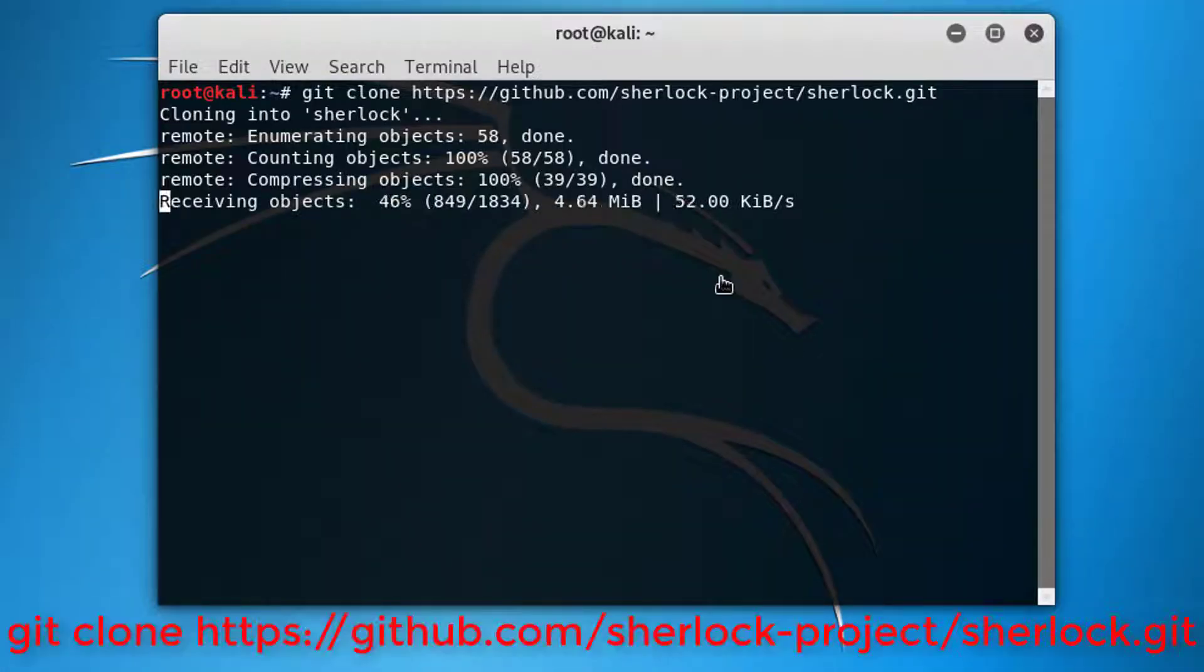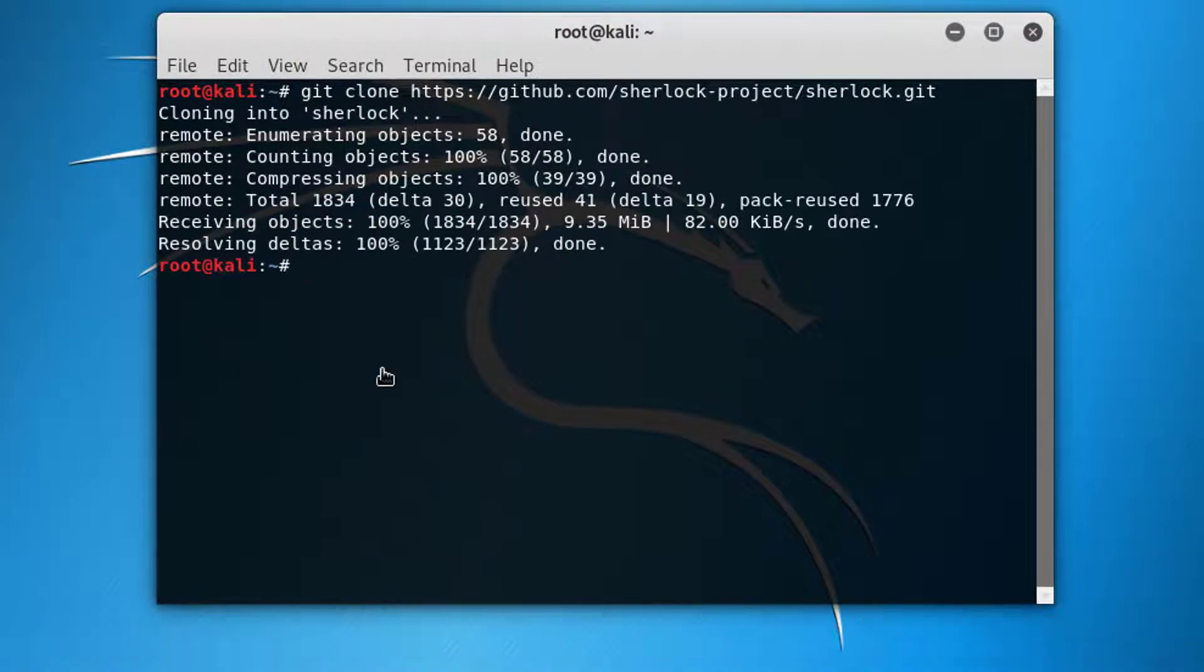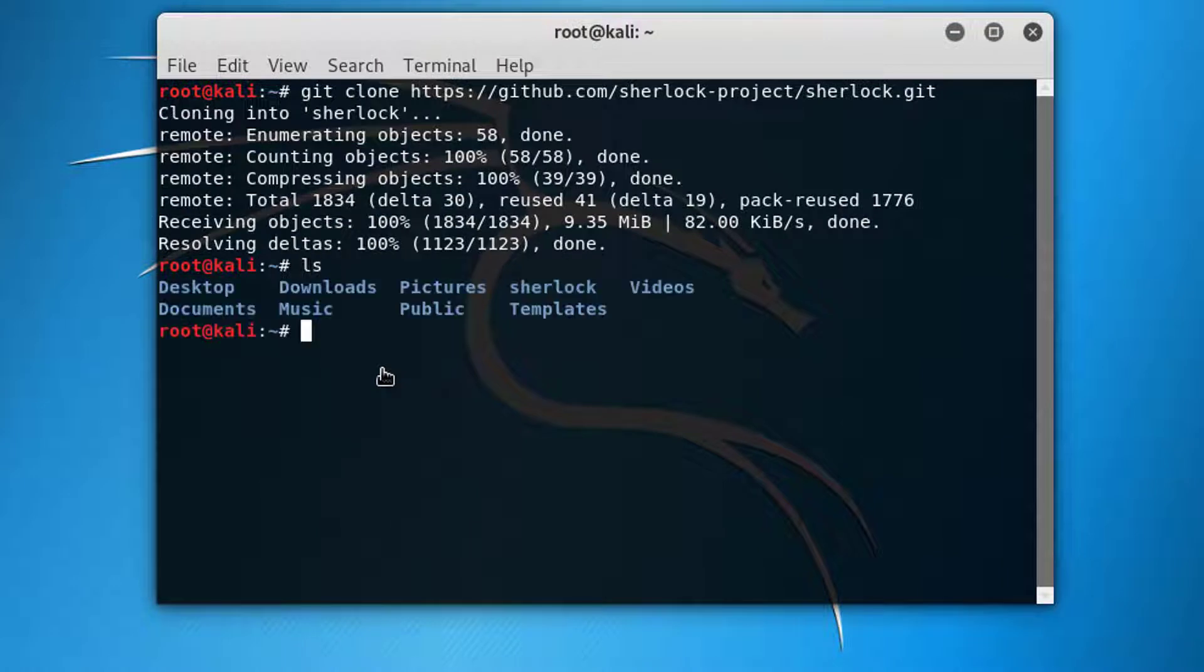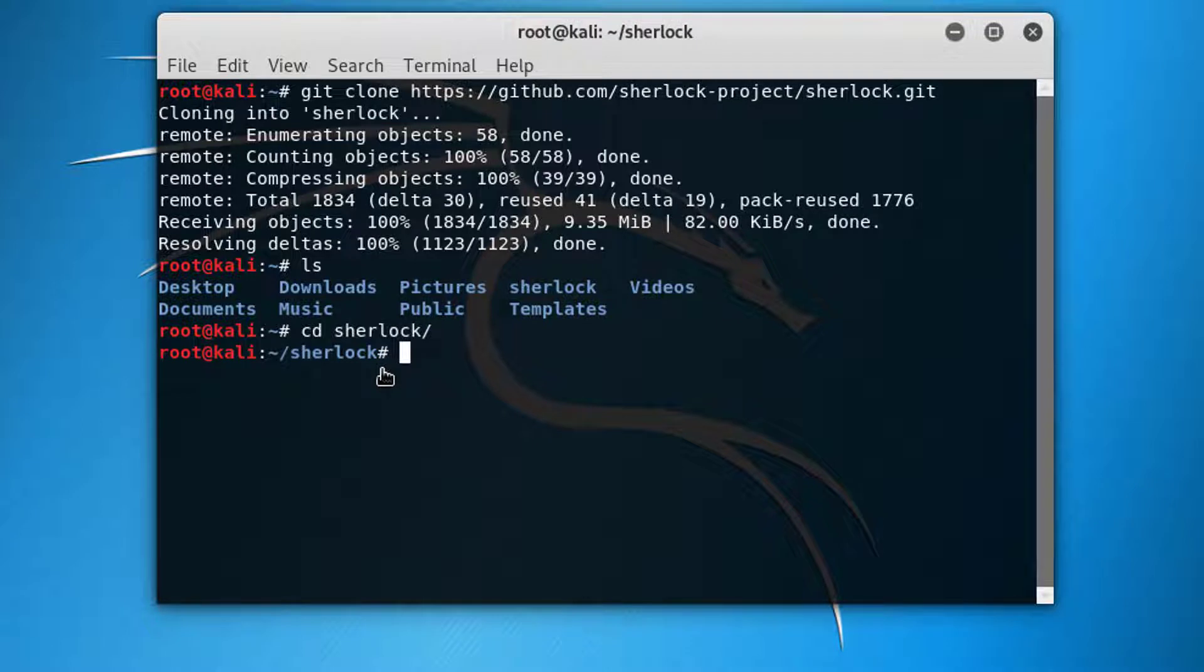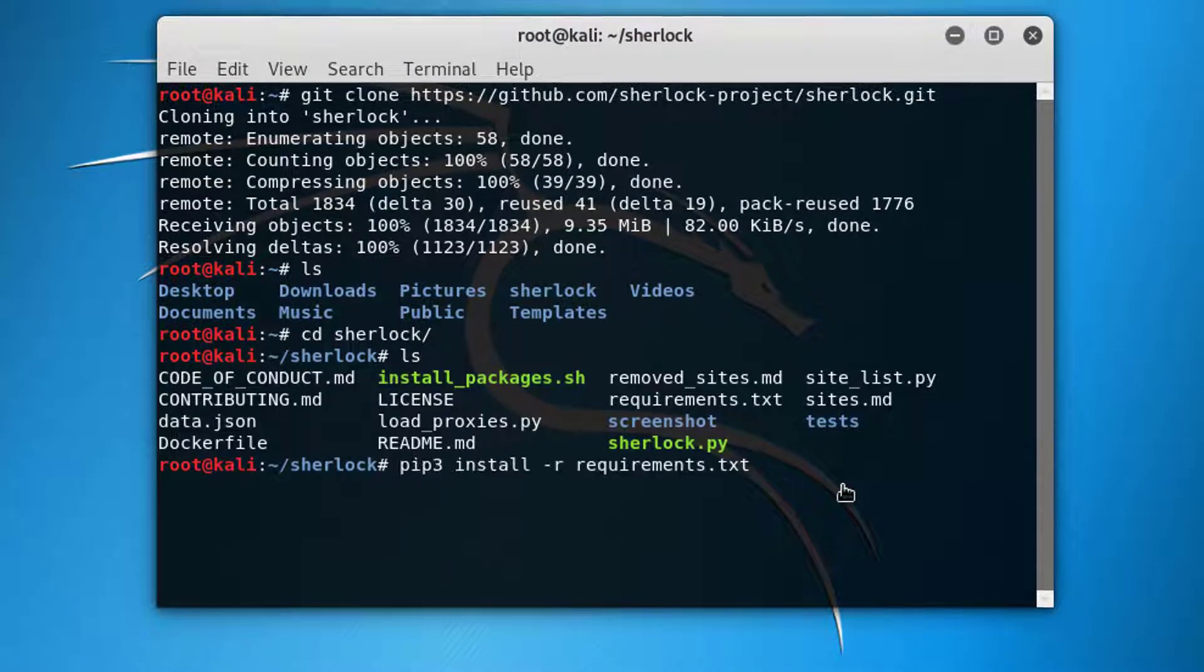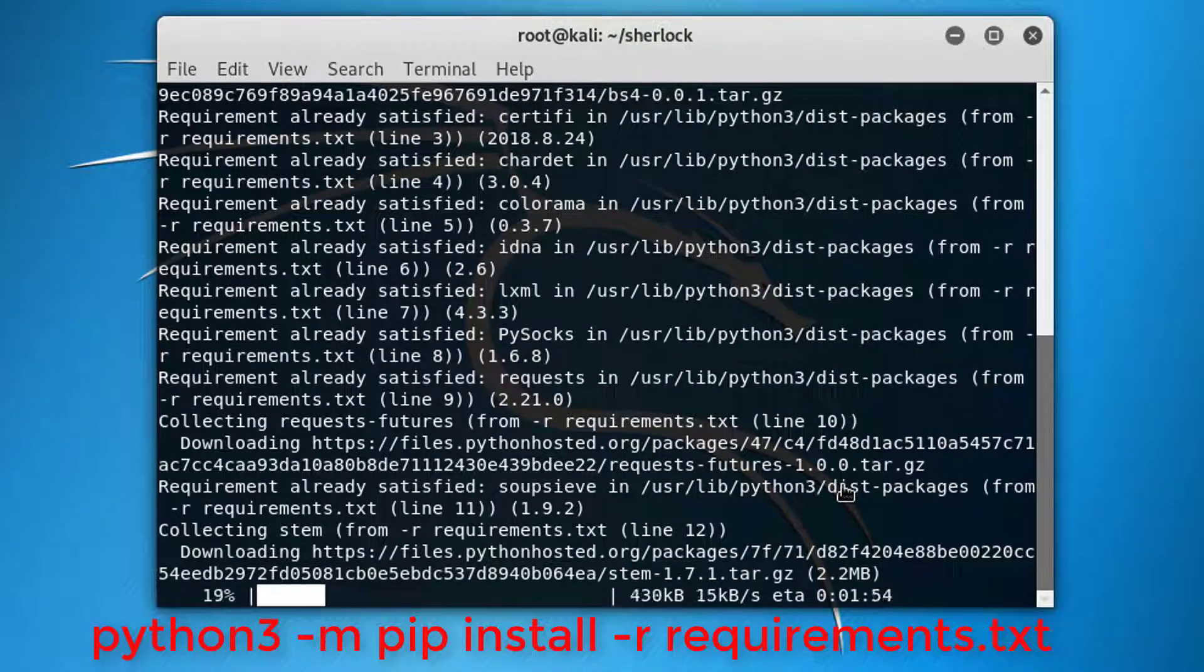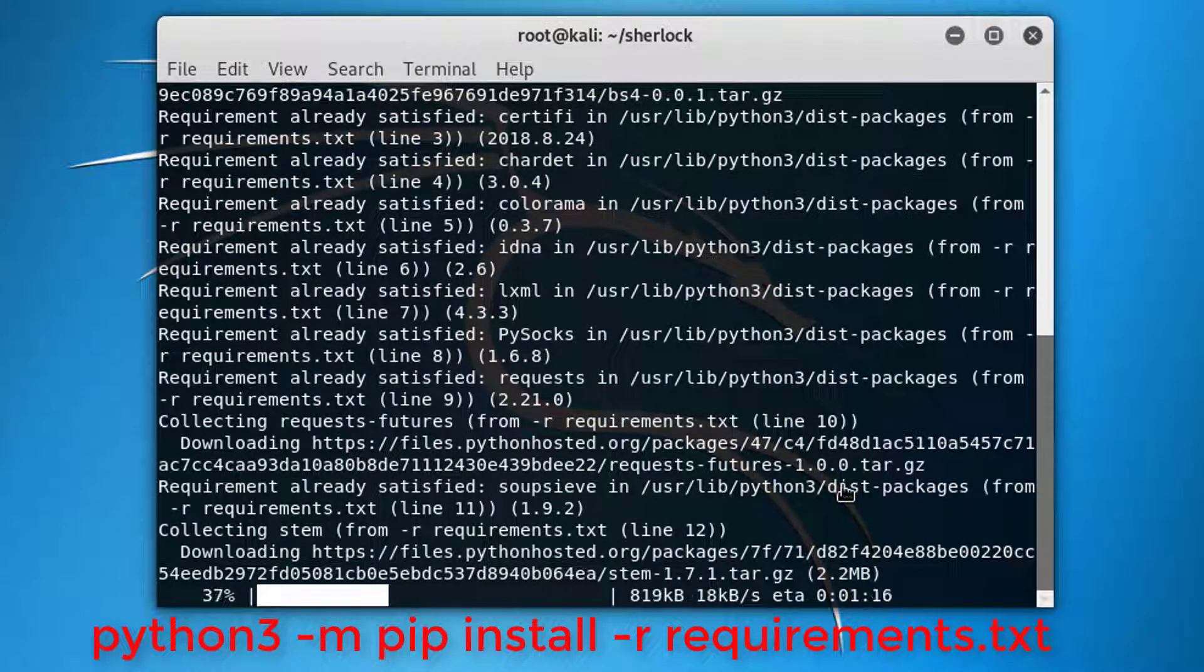Now go to the folder Sherlock folder with the cd command. Now you have to install the requirement packages using this command. I'll give in description.